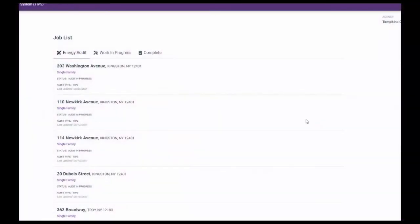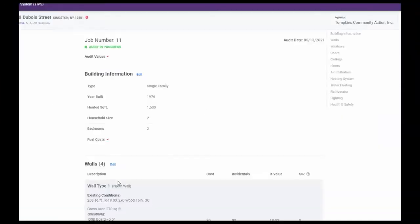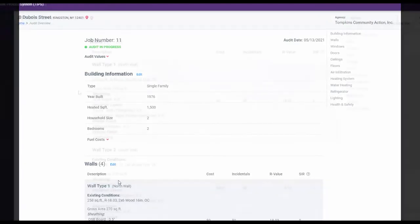From the TIPS job list screen, we are going to perform an energy audit on the 20 Dubois Street location. Move your cursor to that entry and click the left mouse button. This will take you to the job audit screen for that address.